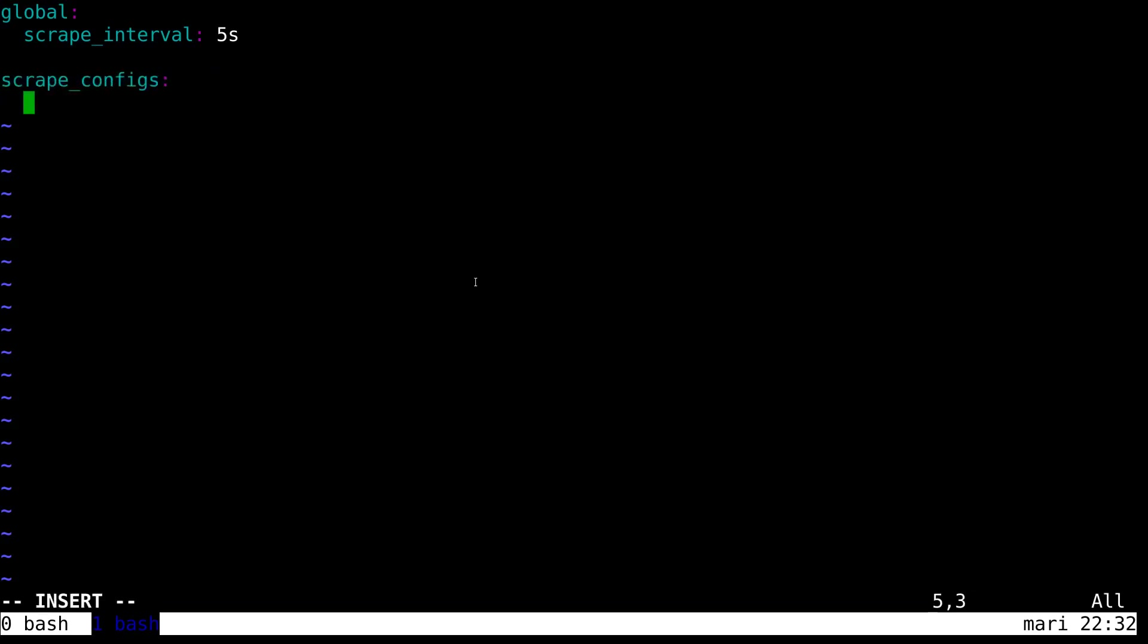We'll create a scrape config telling Prometheus what to scrape. And we're going to scrape the node exporter we just did.